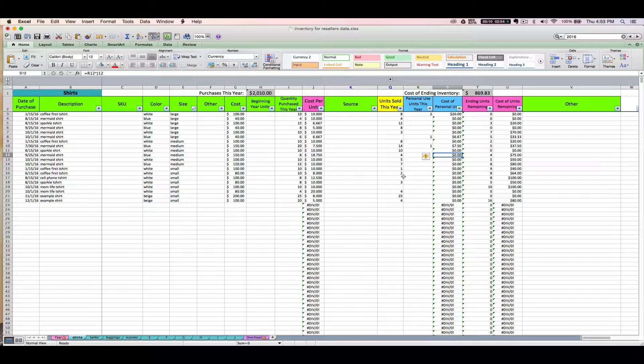On your tax return, there's actually going to be a line, a row, where you will reduce your inventory purchases by the cost of personal use items. So on the spreadsheet I have a special column here where you can note the number of units you may have taken out for personal use this year.